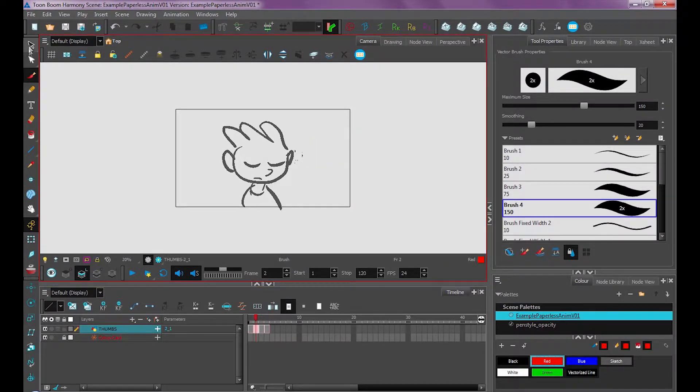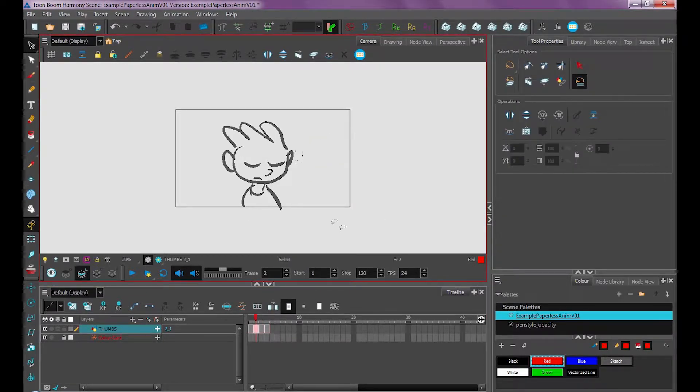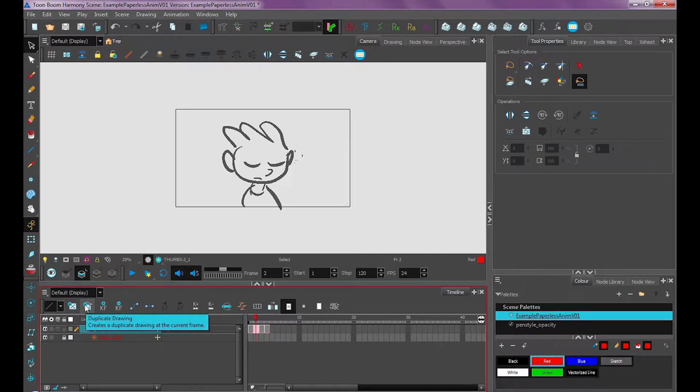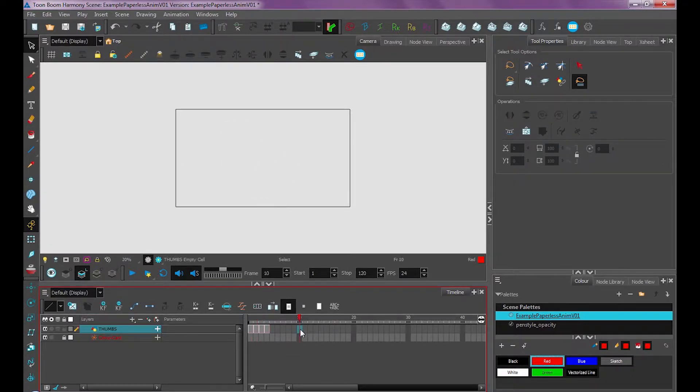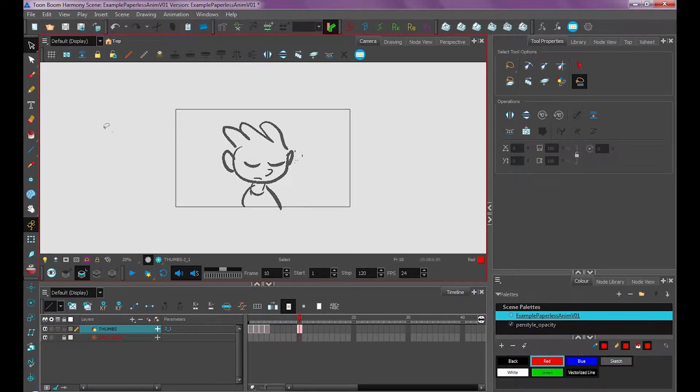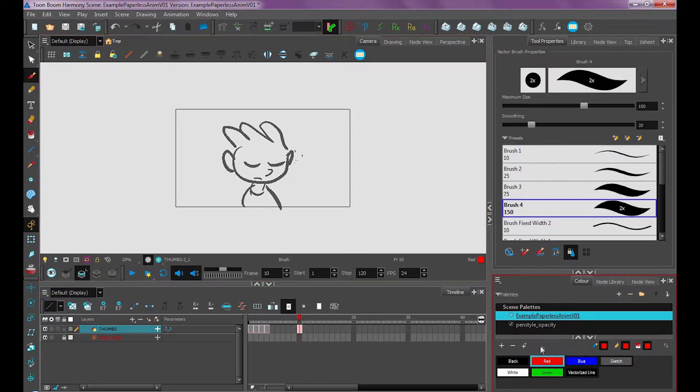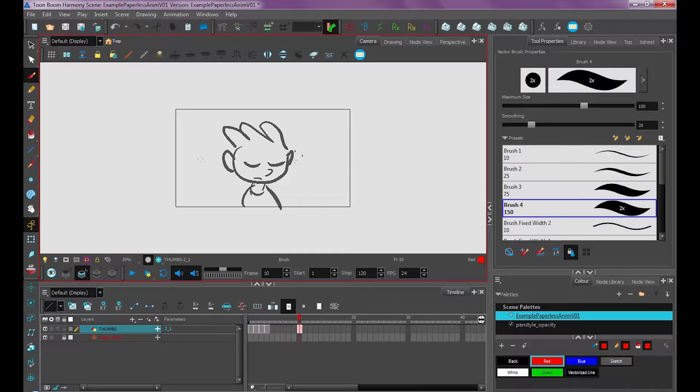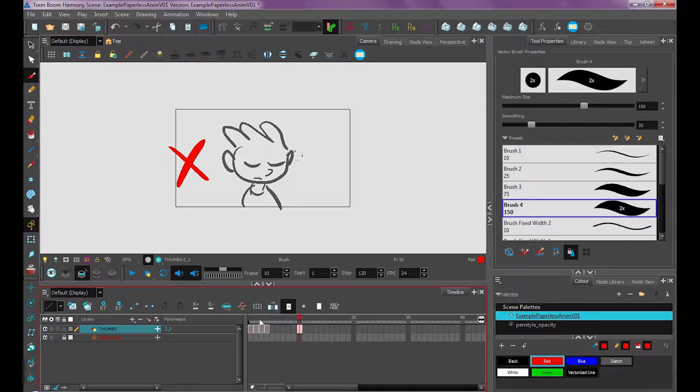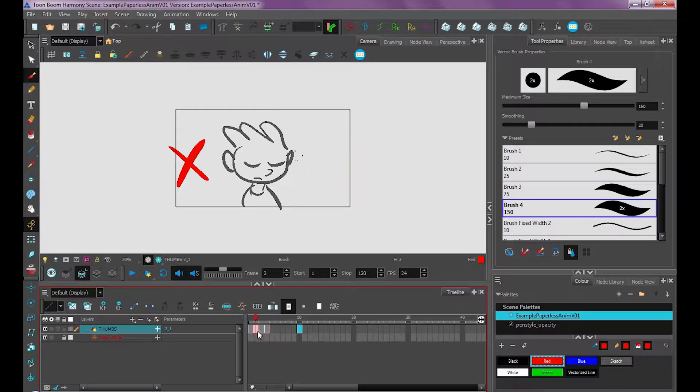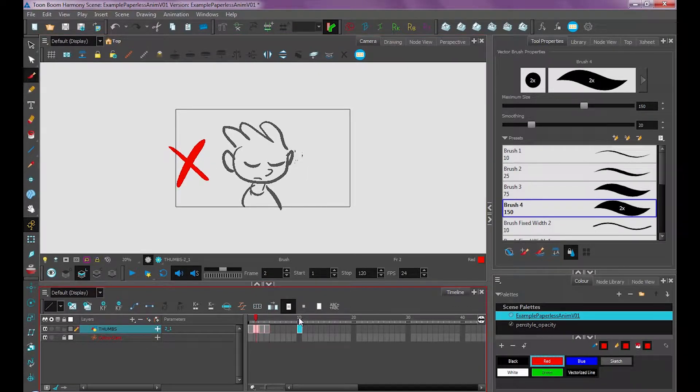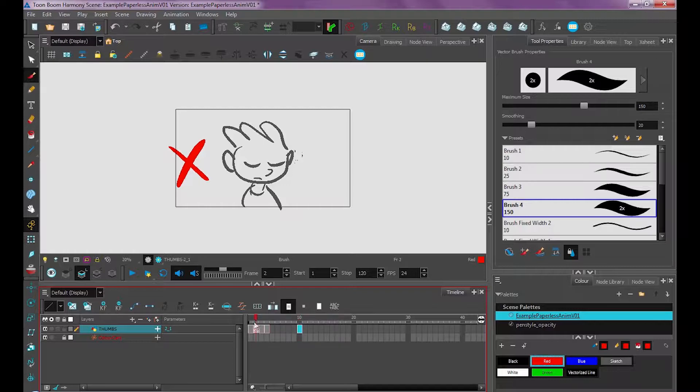Something to pay attention to in ToonBoom is copying and pasting drawings and the reason they have this duplicate drawing tool. If I were to copy this frame and paste it over here, because I copied and pasted it these are actually the same drawing. So if I go back to this drawing you'll see that red X has appeared, which is not what we want.